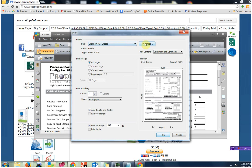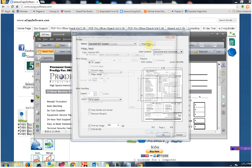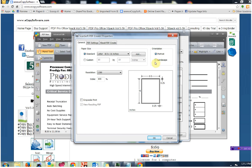And then to the right, click on Properties. Once you've clicked on Properties, put a check mark next to View Resulting PDF right here. Mine is grayed out because I already have a check mark there, but go ahead and put a check mark next to View Resulting PDF.